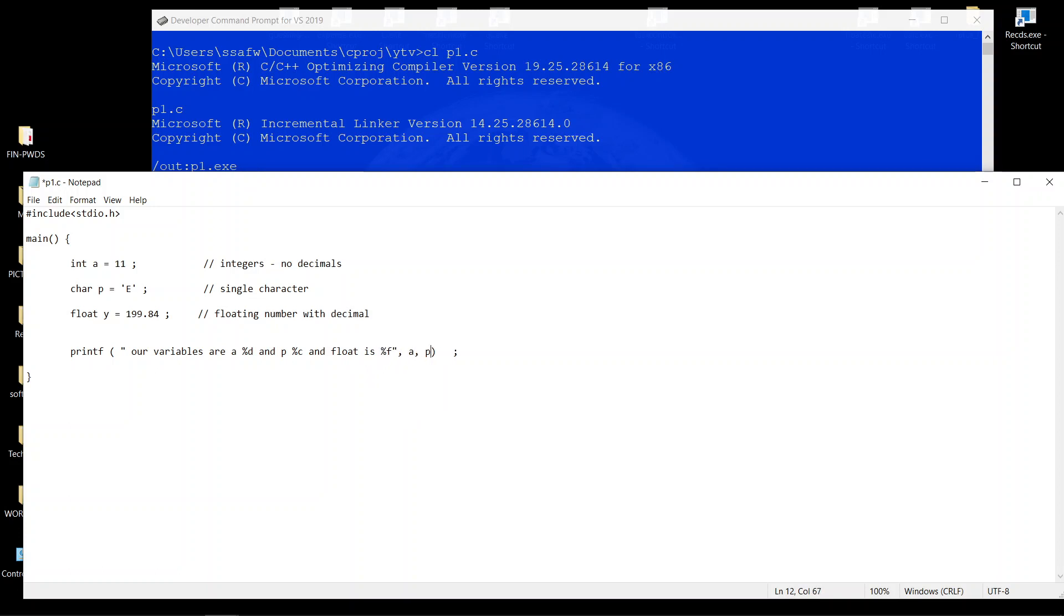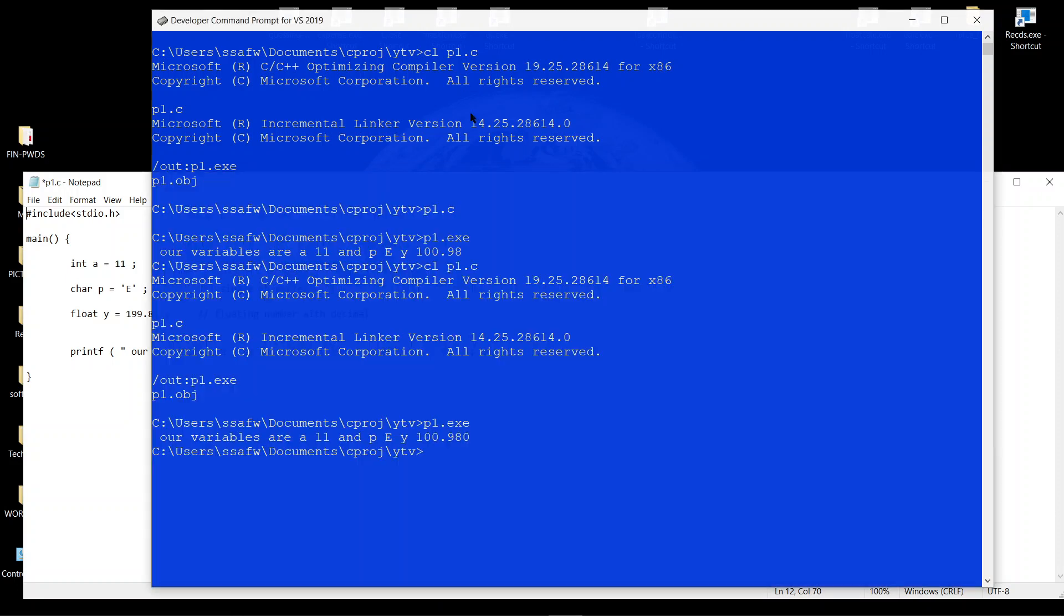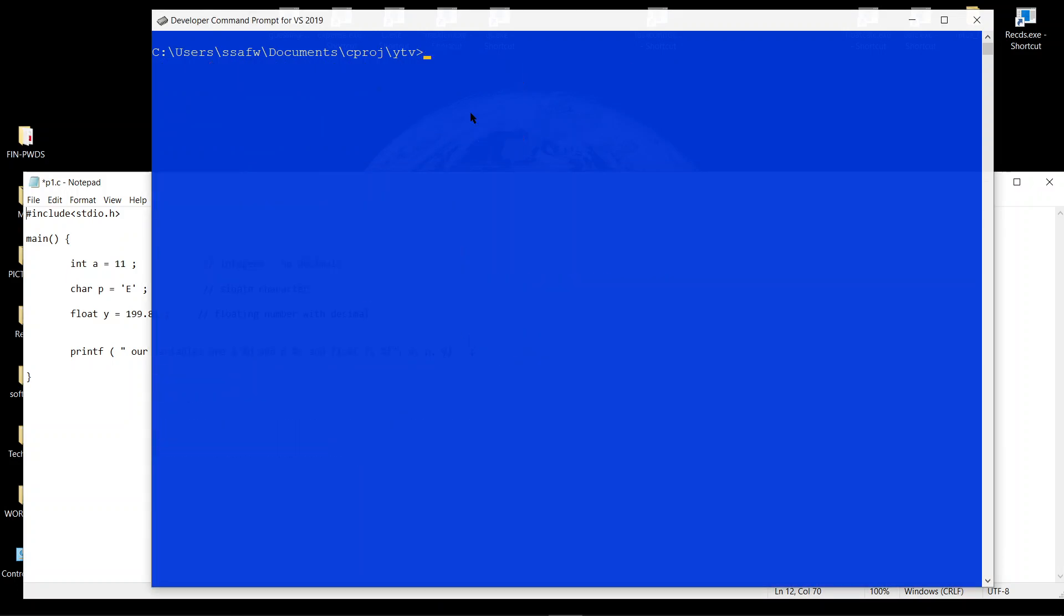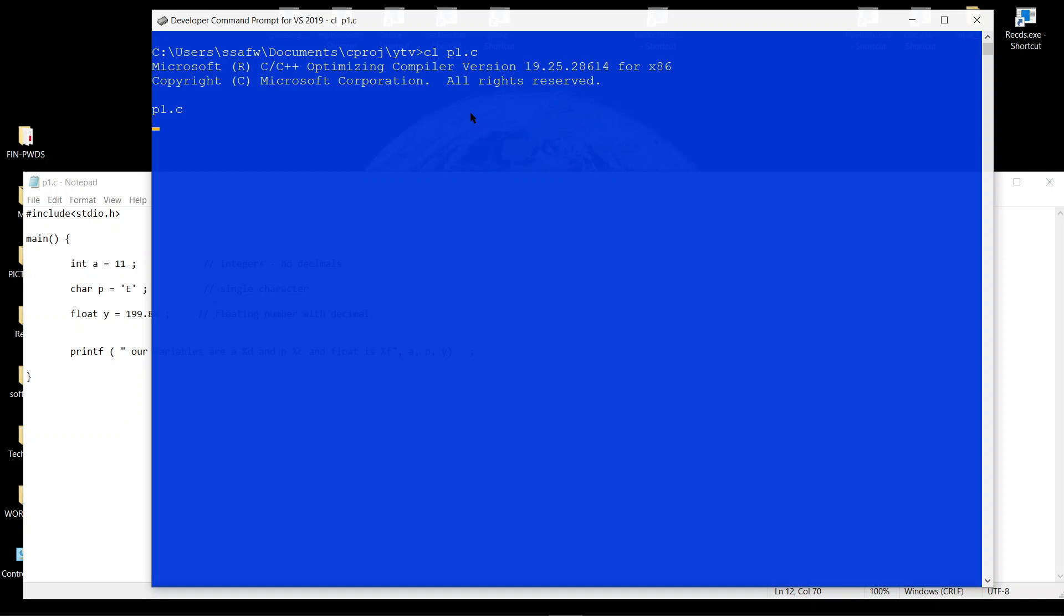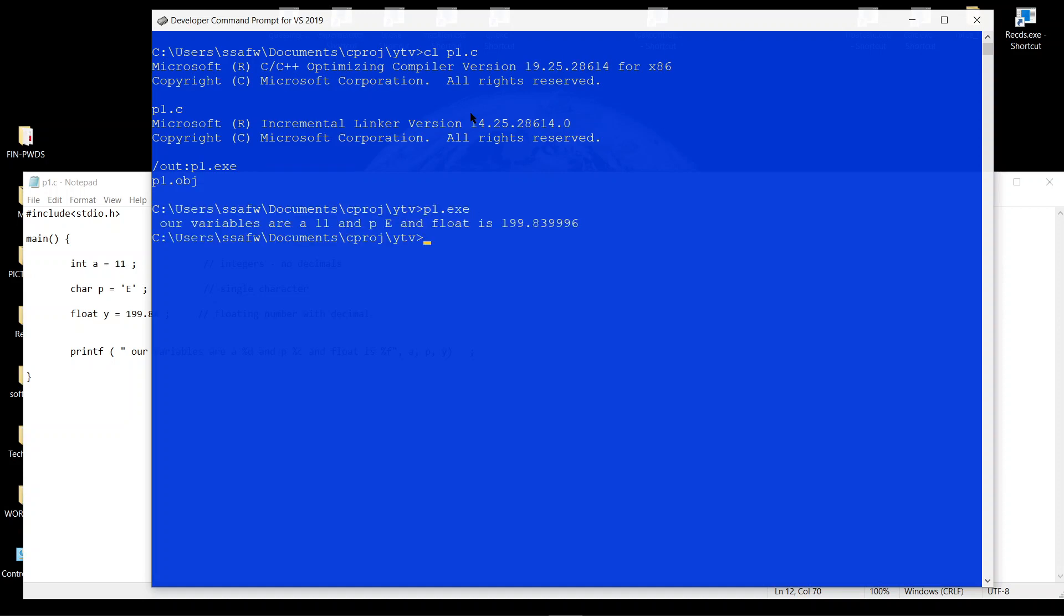Therefore we need the corresponding variable, which is y. Let's see how that works. Let's just run it, and there you go.